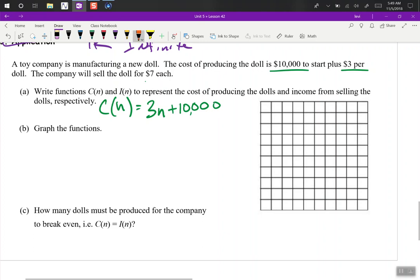And the income from it, I of N, is just going to be 7N — selling the dolls for $7 each.